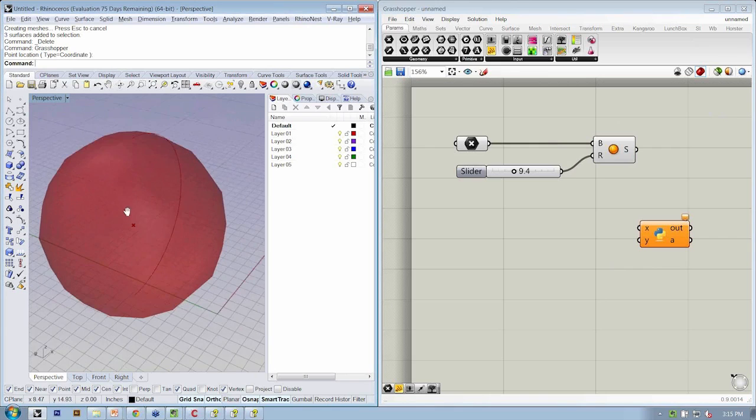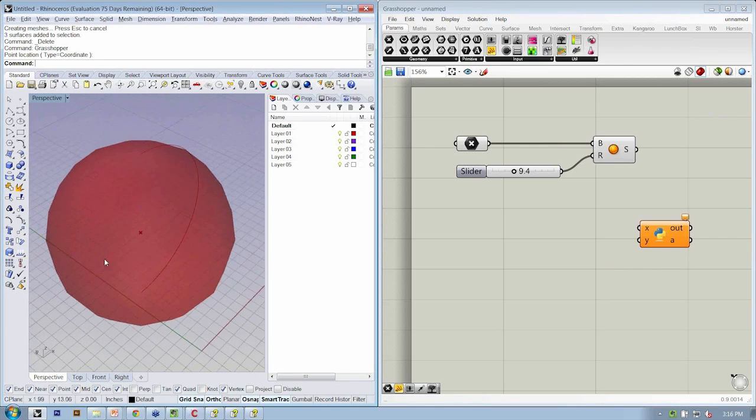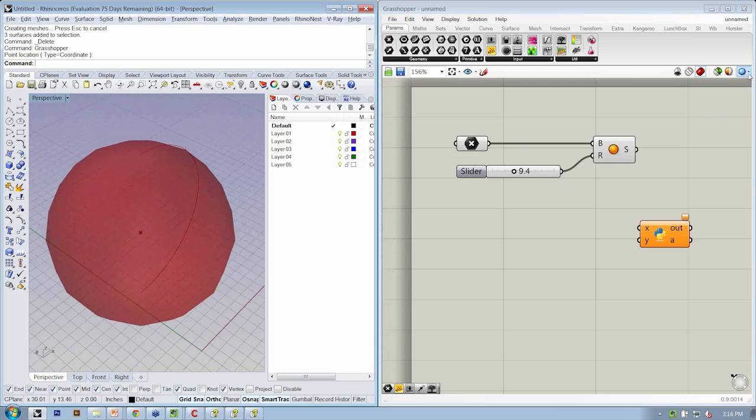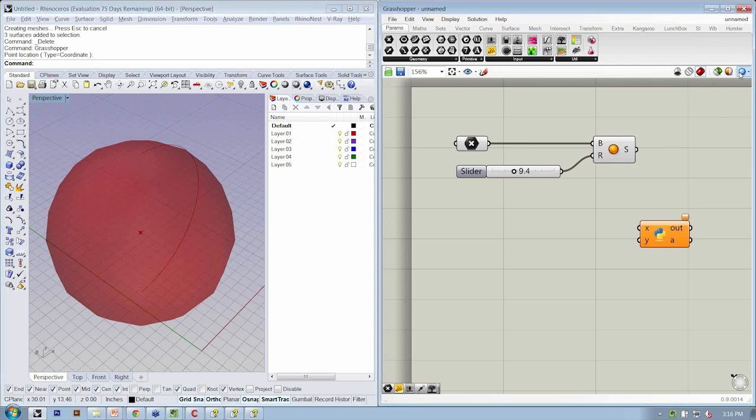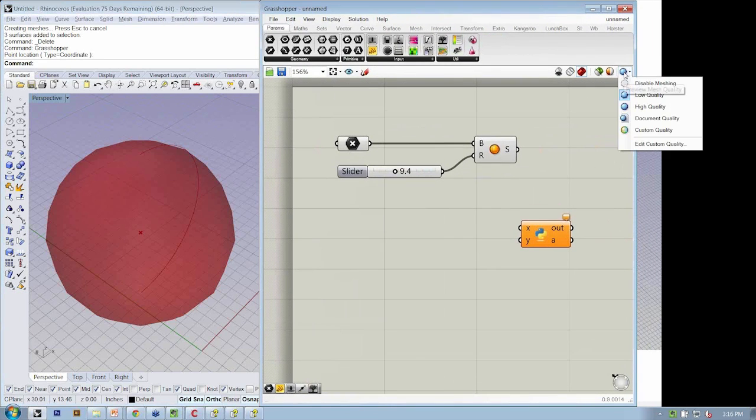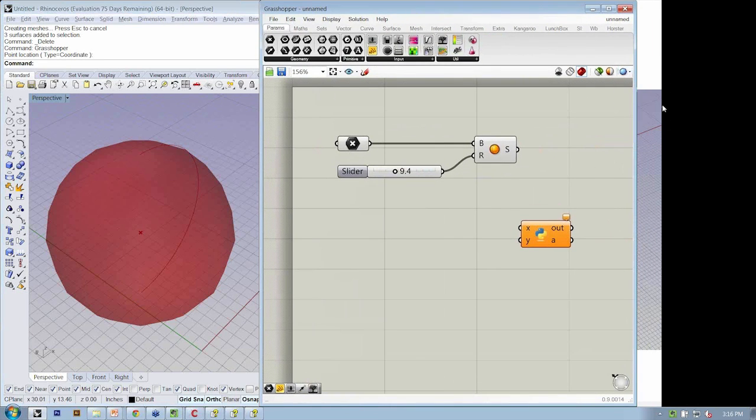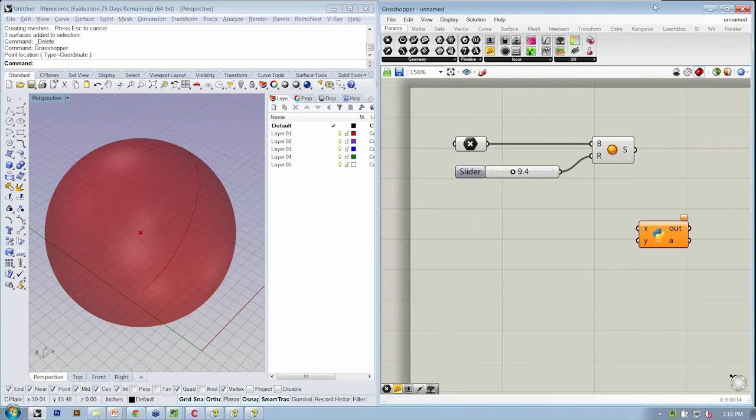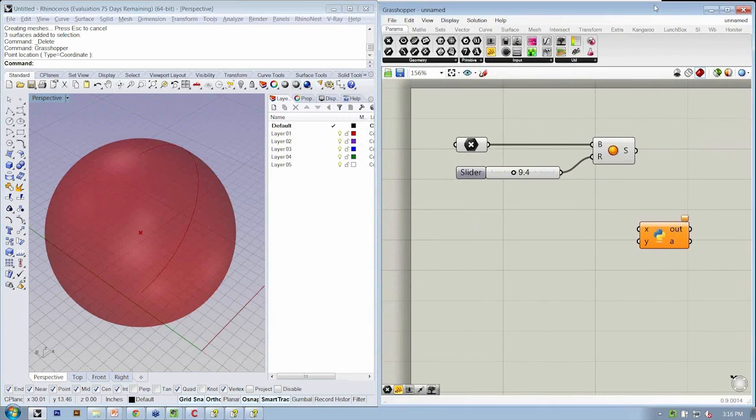One thing real quick is that our sphere looks jagged, and that's just a preview setting. I want it to look nicer, so I'm going to go to my Grasshopper toolbar and click this icon and say High Quality. Now it looks a lot nicer.